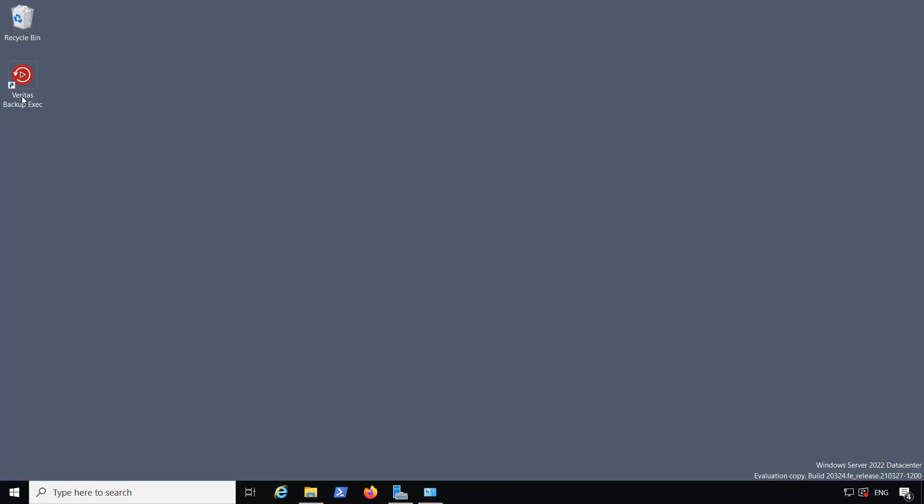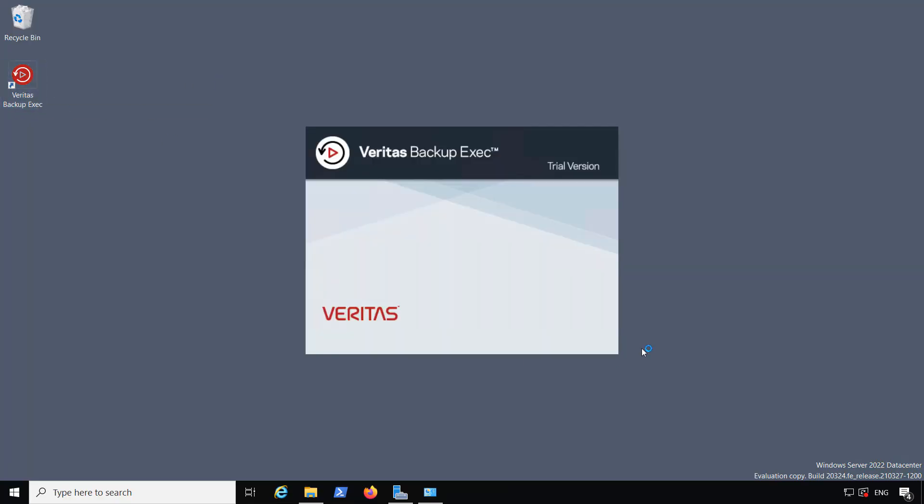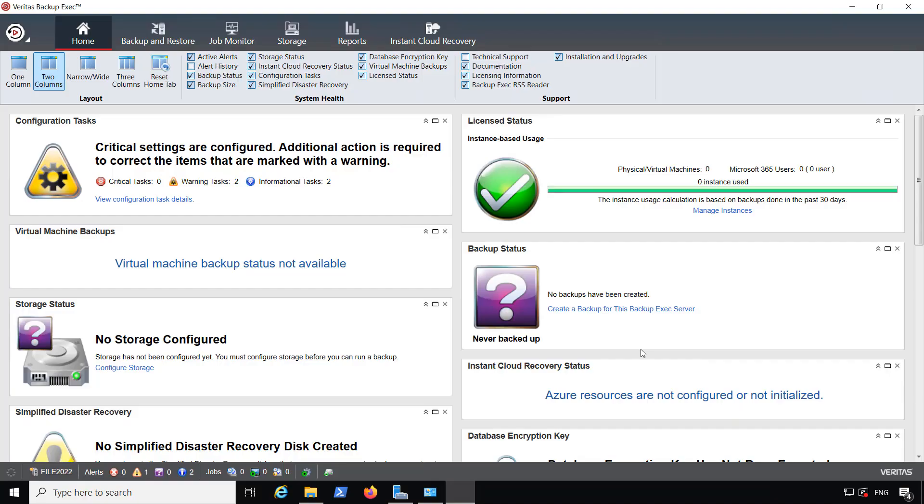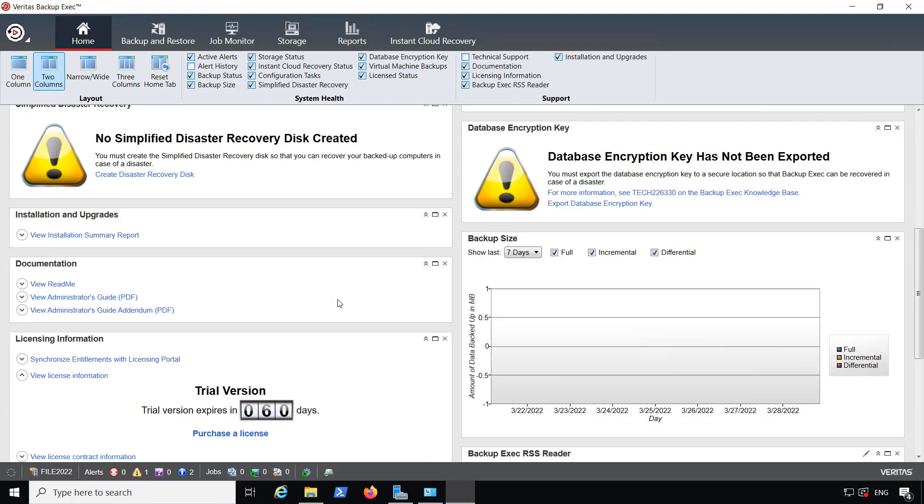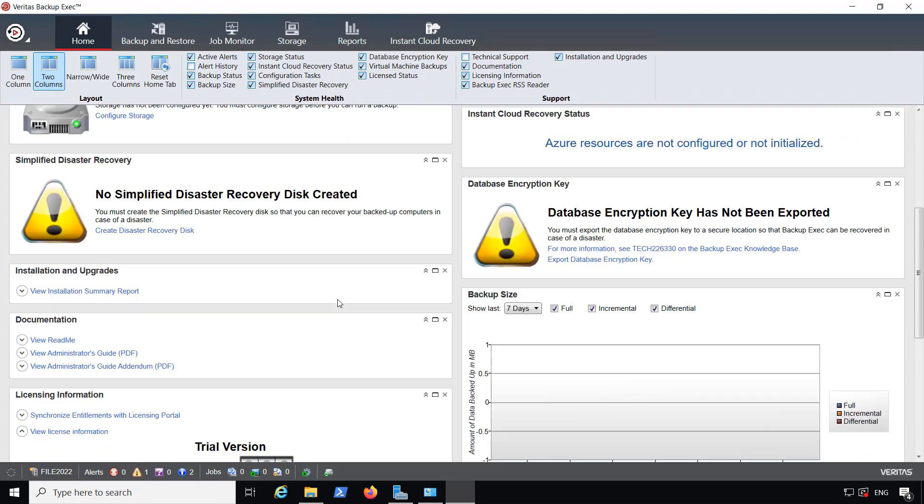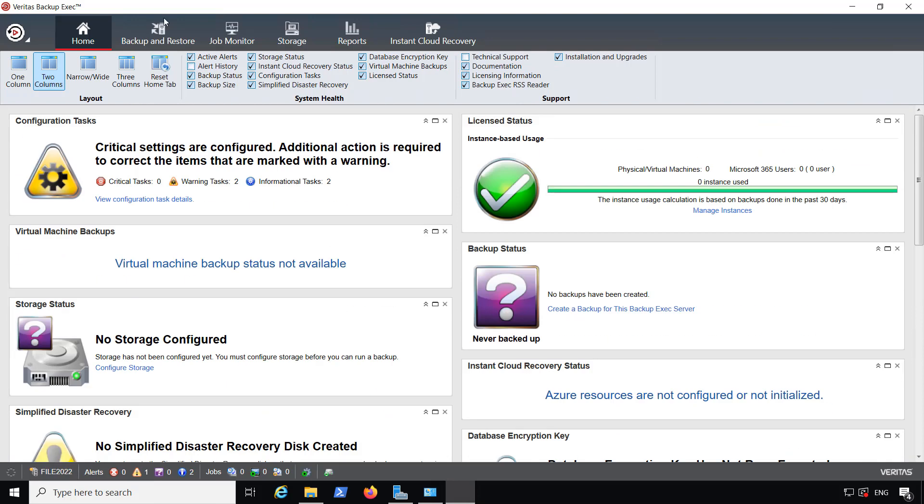Now we can open up the application and open up Backup Exec 22 for the first time. Here are some configuration tasks and dashboard checkboxes that we can use to view or to take off several different types of boxes.